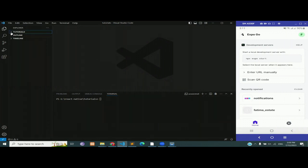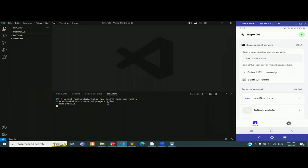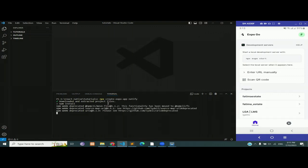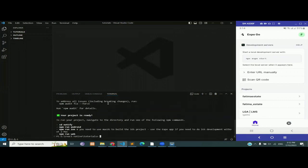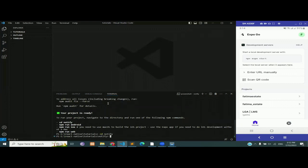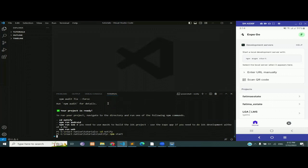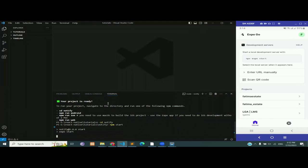We are going to start with an empty project. I have a tutorials folder and inside of it there is nothing — no file, no folder. Let's create a new project with the command 'npx create-expo-app notify'. Notify is the name of the app we are going to create in this entire lecture. Let it install the files, folders, and dependencies. Once it is done, change the directory with 'cd notify' and start the project on our emulator with 'npm start'.